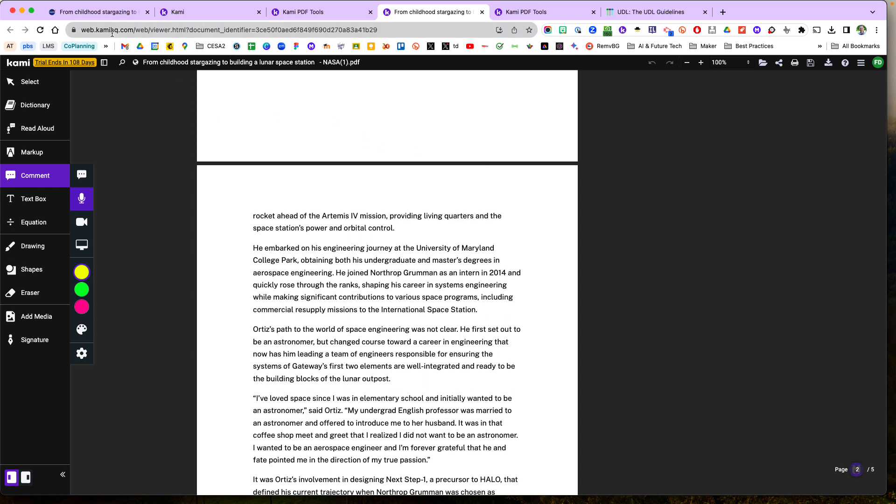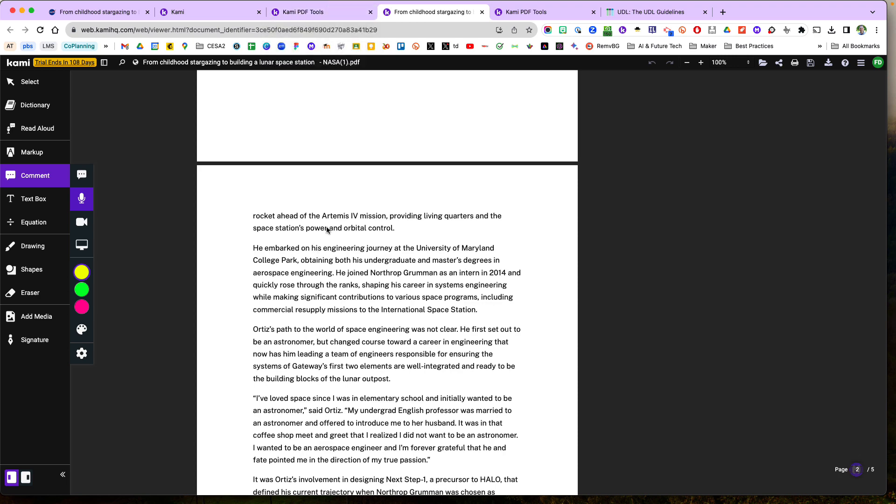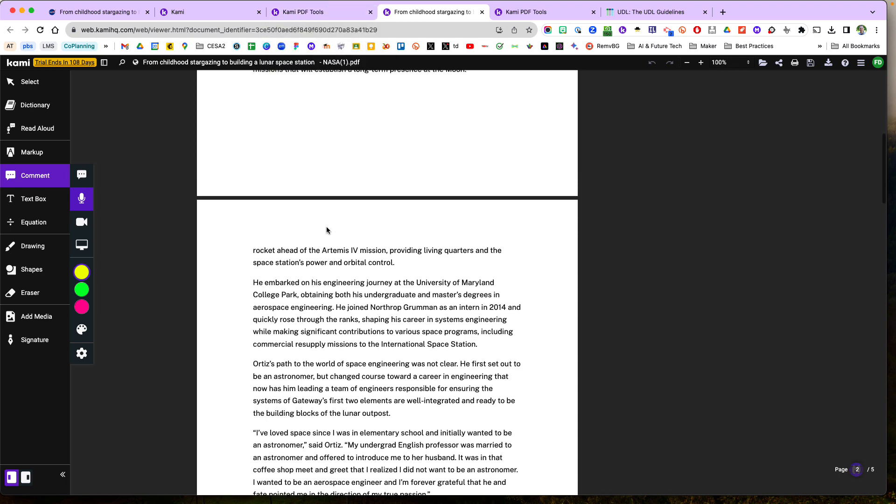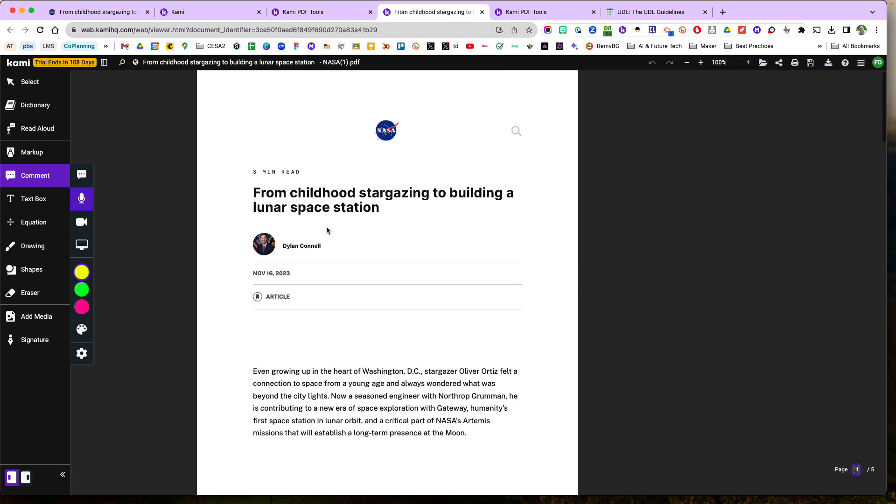So there you have it, taking a website, turning it into a PDF, merging it with other PDFs and sharing it with your students via CAMI. Hope that helps and see you next time.